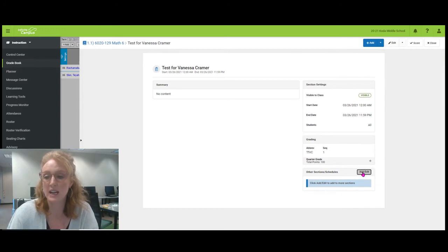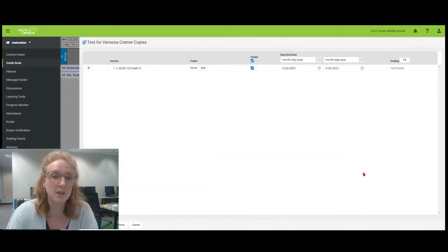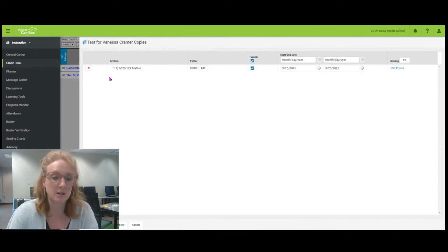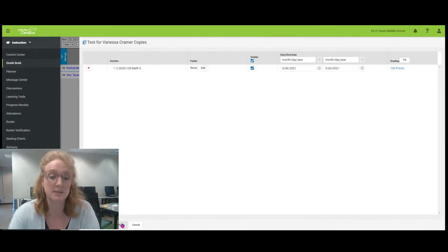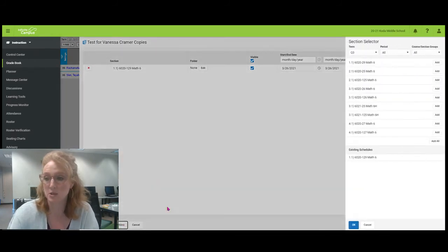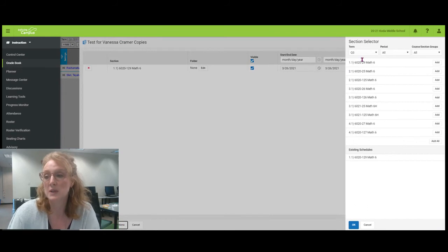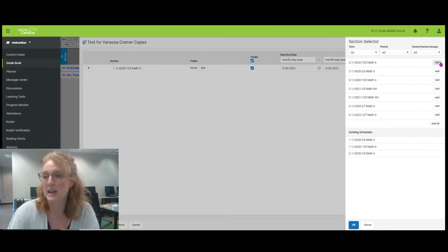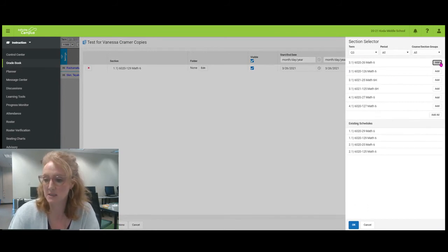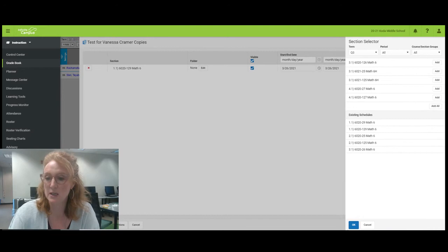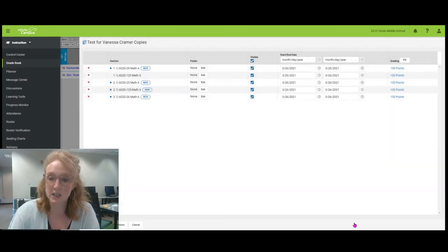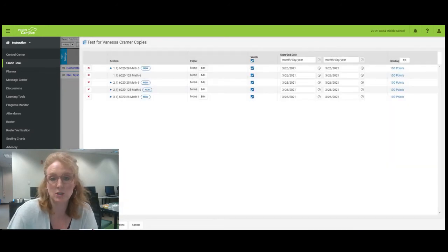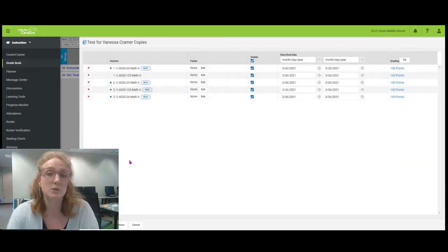So then you have to click add, and you'll see nothing up here pops up, but down here in the bottom it says to add sections. So here is where you have the ability to add other sections that you want to give the same assignment to. You will click okay and you will hit save changes, and those are the major changes that I've learned about Infinite Campus this week.